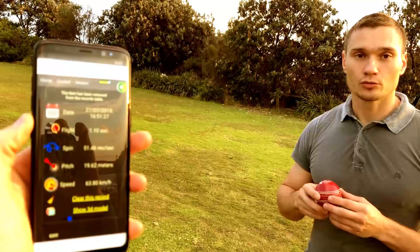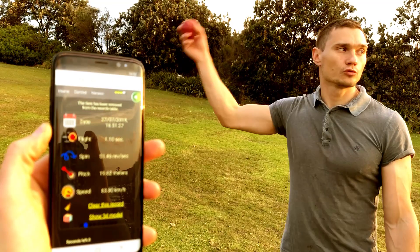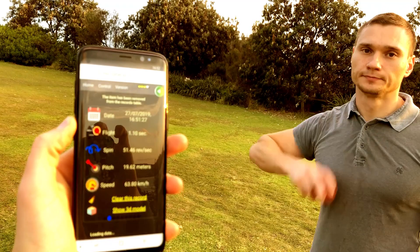Let me show you first some traction of the basic random movements which are captured by the ball. Now I'm drawing random circles in the air — drawing, drawing, moving.